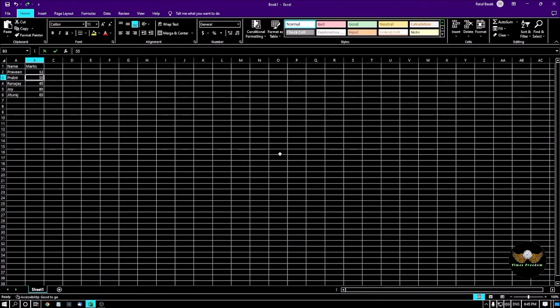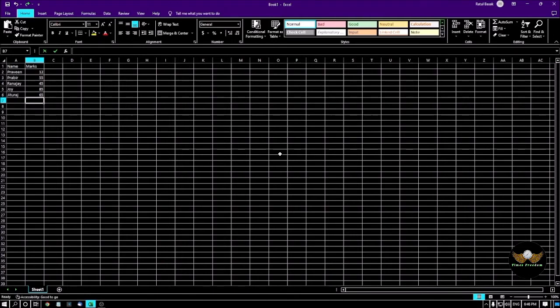The marks are: 12 in B2, 55 in B3, 45 in B4, 85 in B5, and 65 in B6. Jituraj in B7 has no numeric mark. So there are five cells which contain numbers. Now I want to see the result in cell C1.